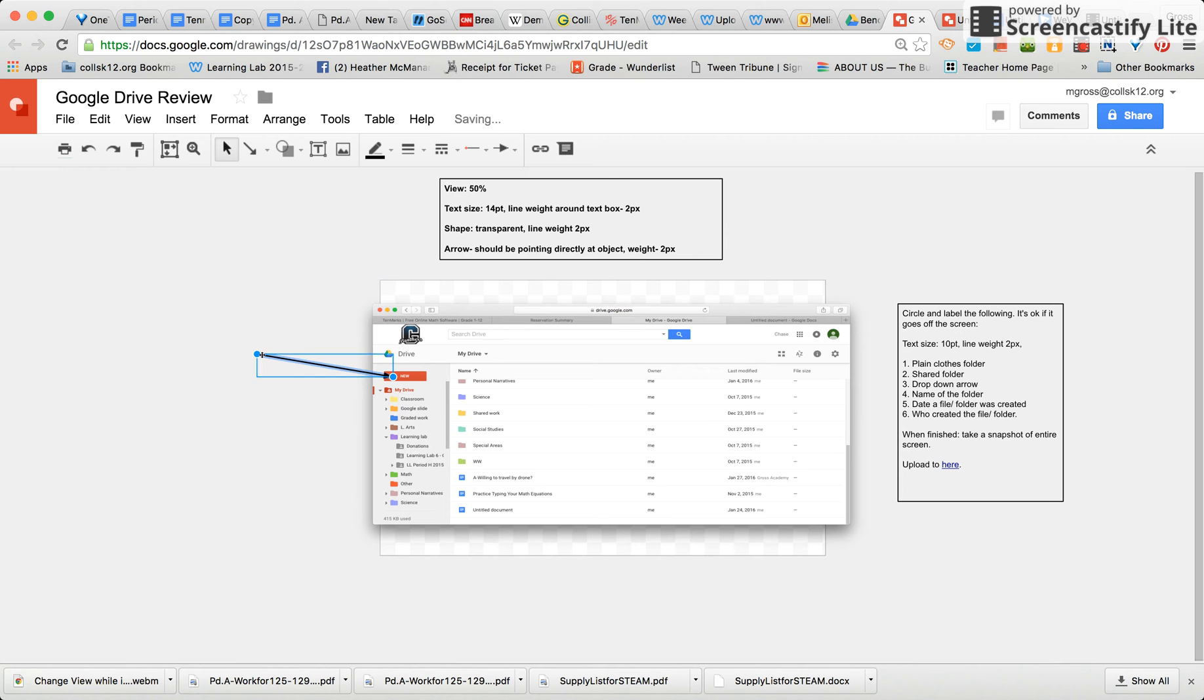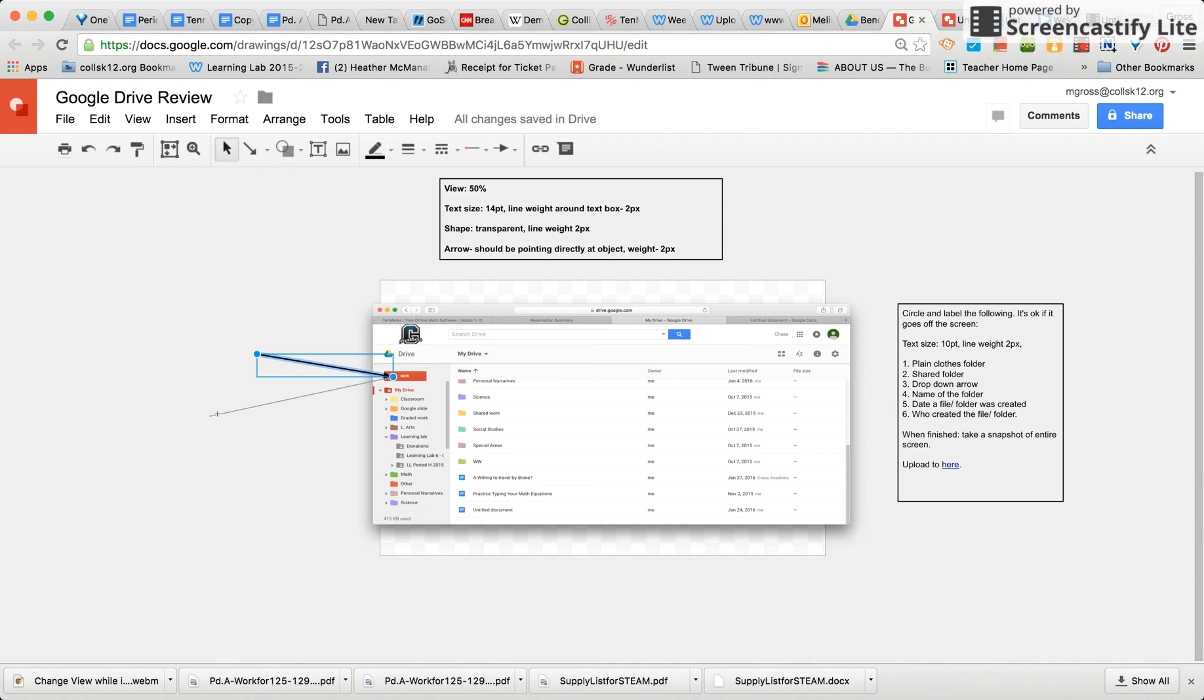So we just reviewed how to make an arrow, how to change the thickness, and how to move it and make it longer or shorter.